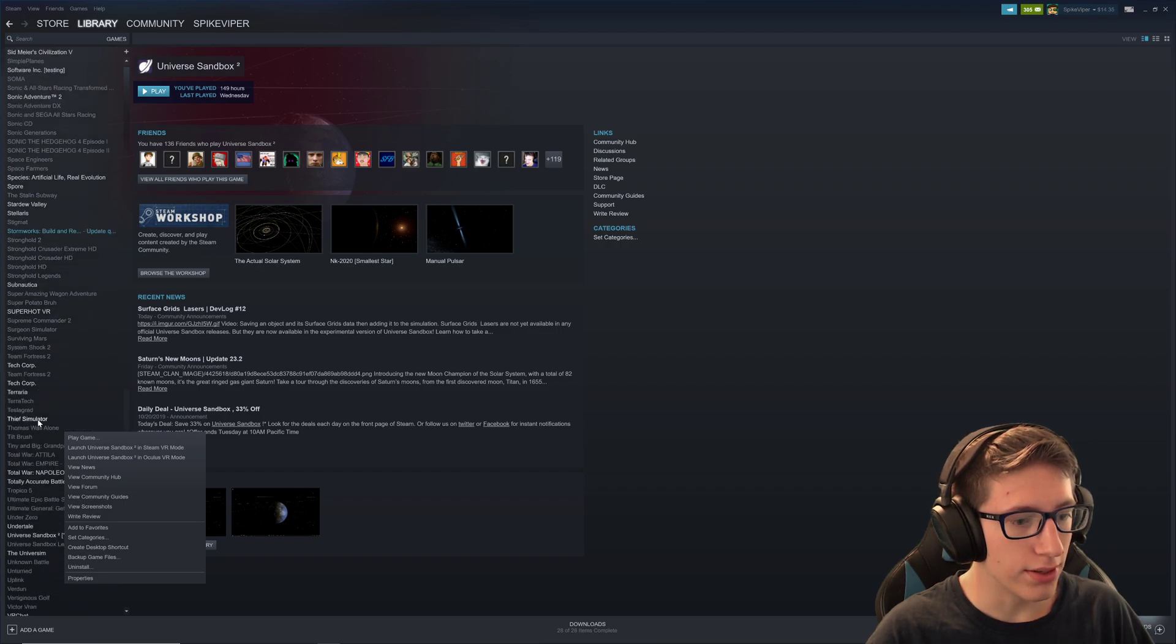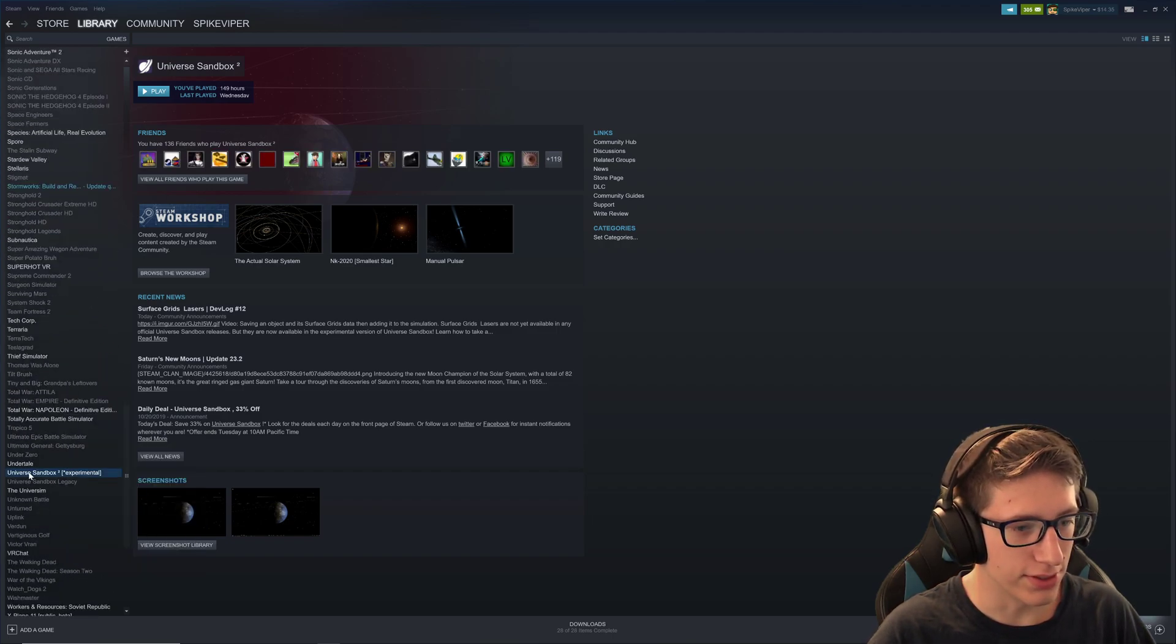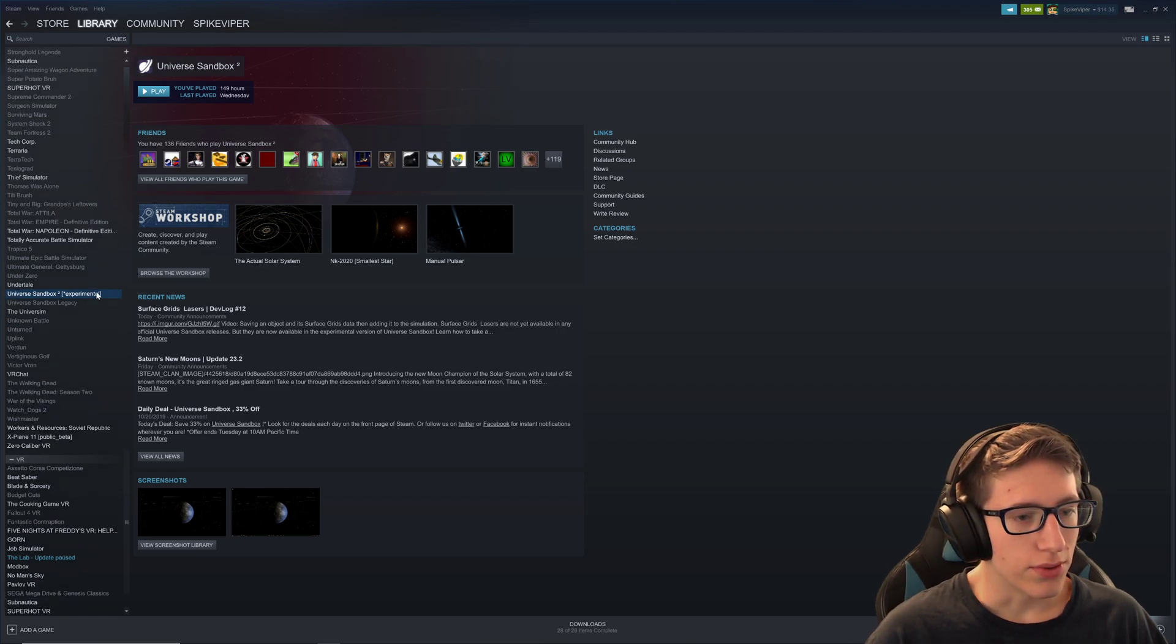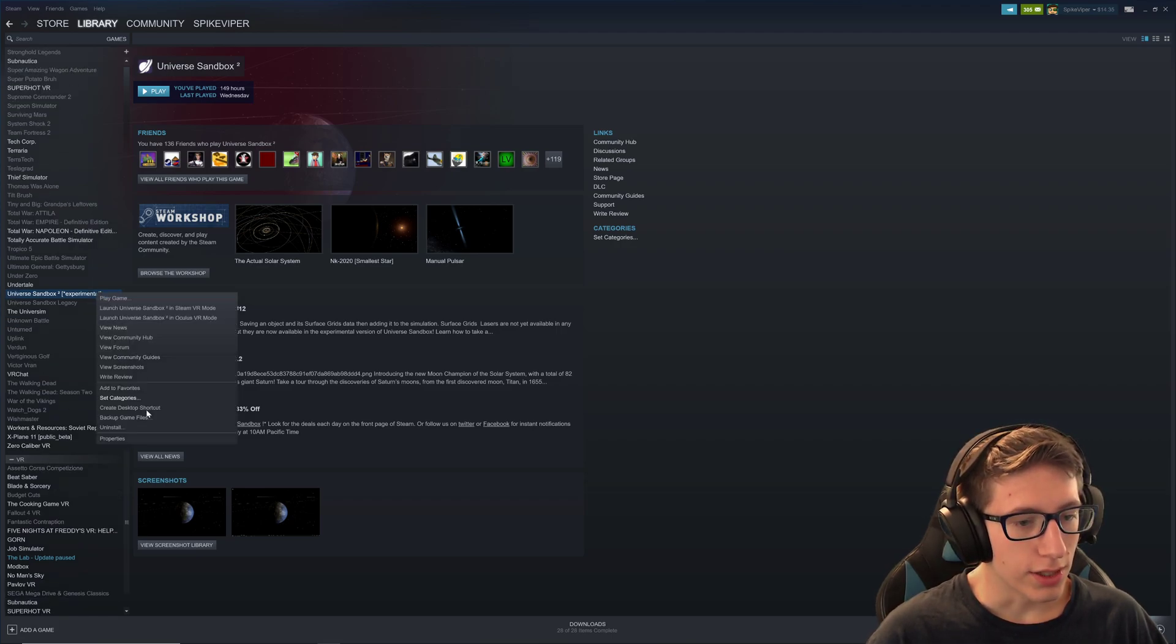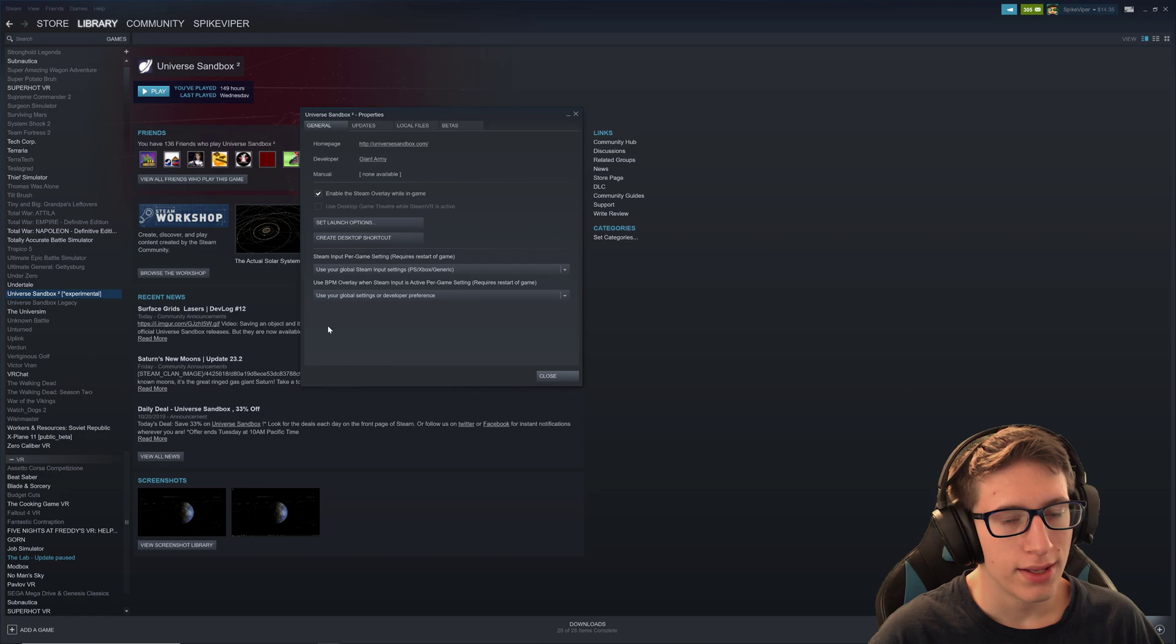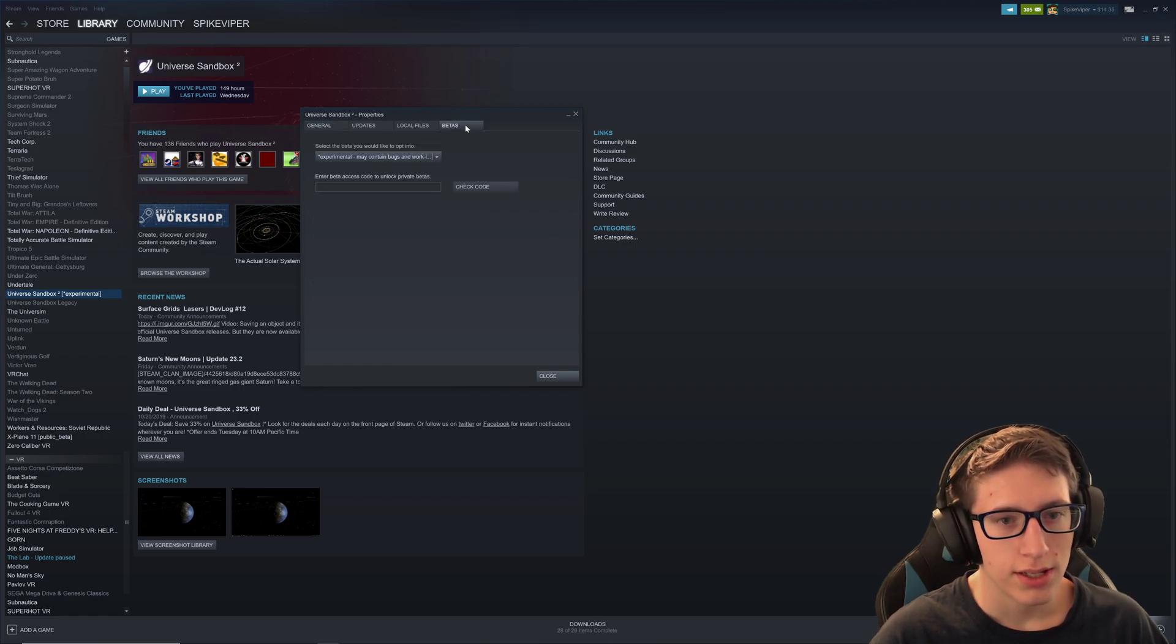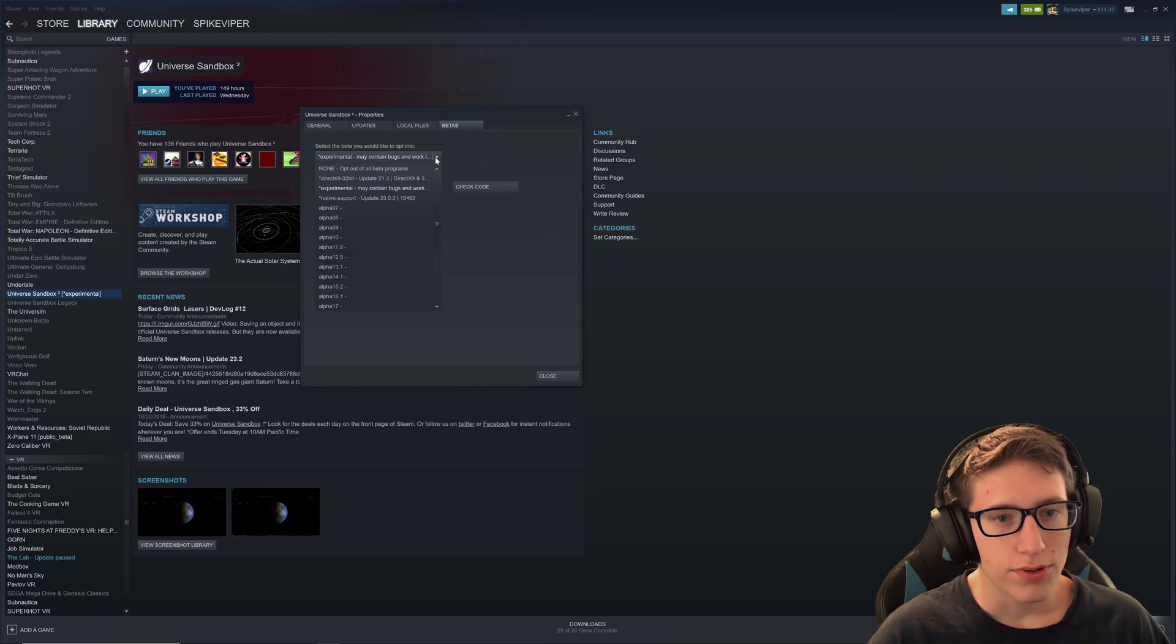Where? Oh my god. Okay, it's down here as well. Okay, so we're going to right click it, we're going to press Properties. We're going to go to Betas, and then if you click on this,